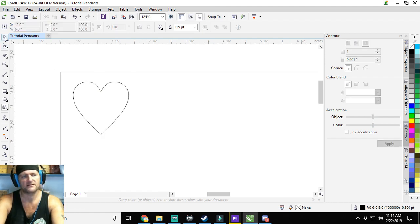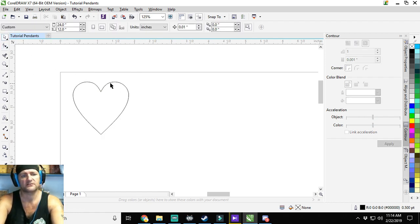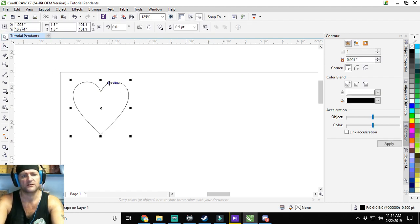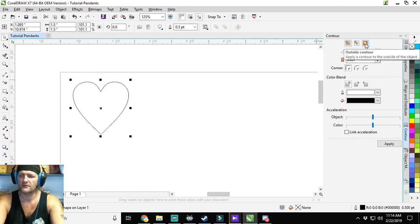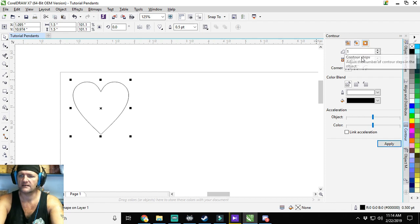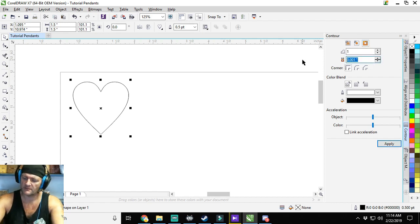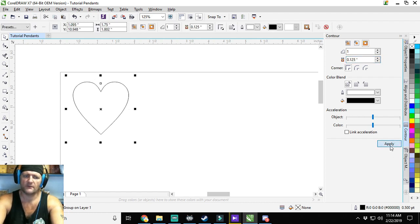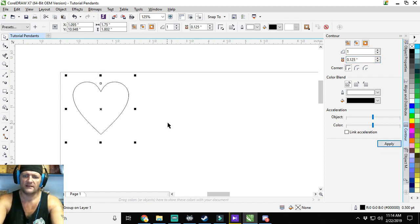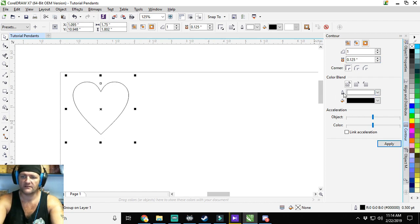So what we'll actually do is we'll go to the contour tool over here. We'll do a single step, do it away, outside contour, and the step is going to be an eighth of an inch, so 0.125 inches. Single step, apply once, and then it actually applied.